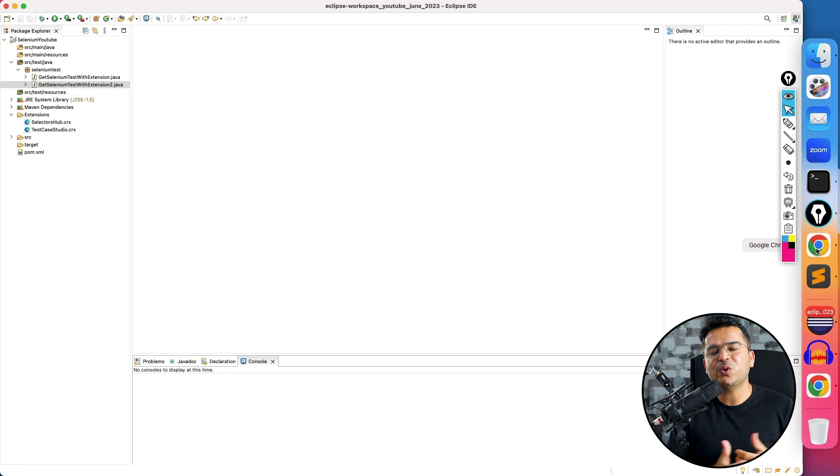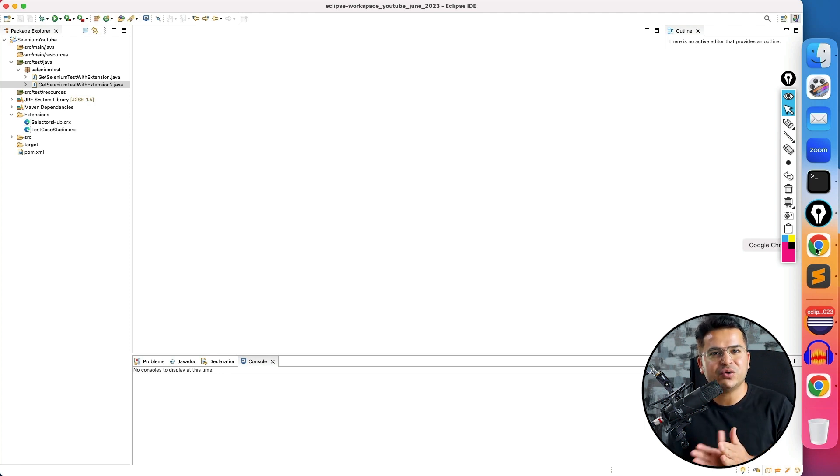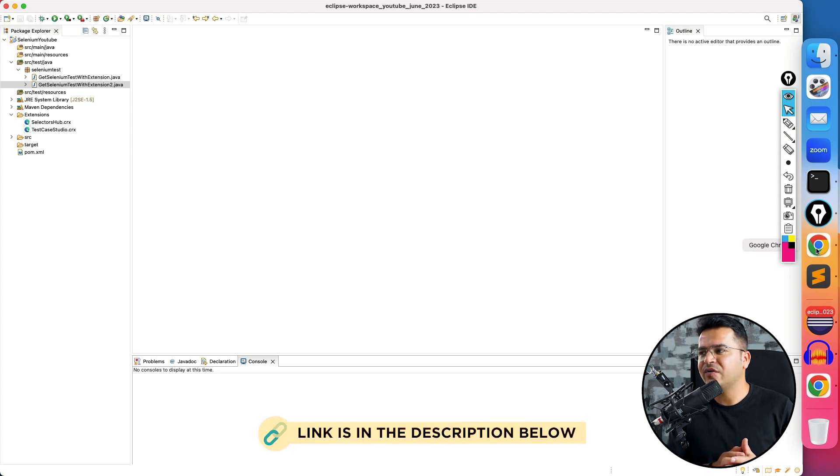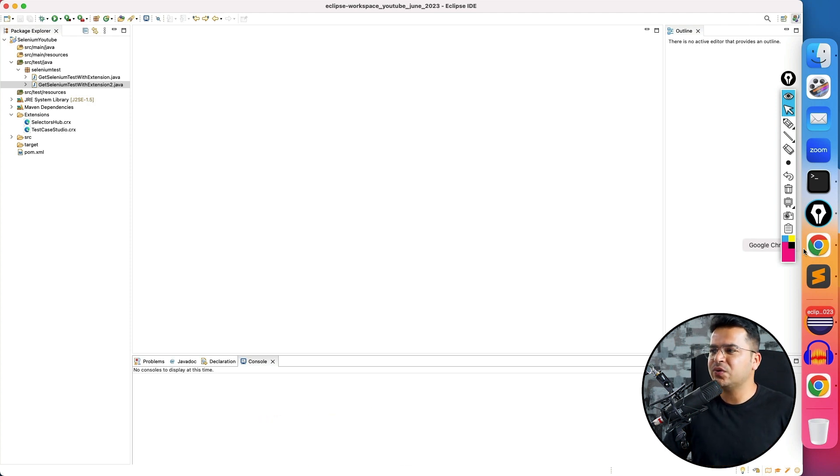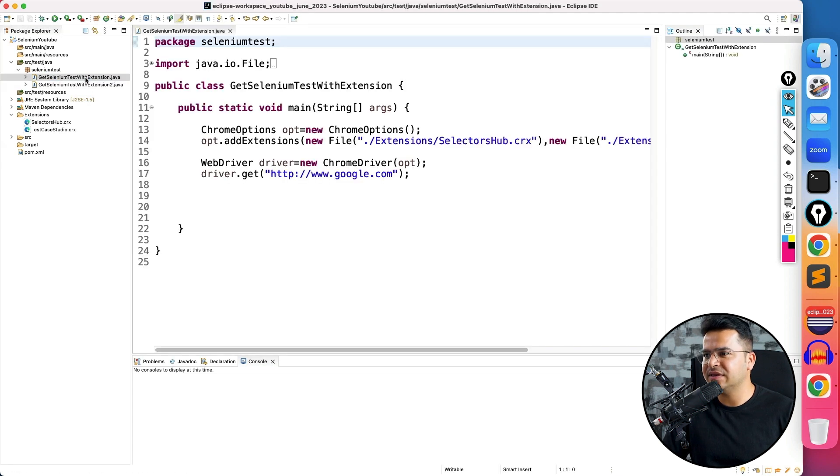How you can do that? So in order to understand this example, you have to watch my previous video which I recorded two days back. I will give you the link in the description or you will find it on my YouTube channel. In that example, we discussed how to run your test with extension, and this is the code which I have written.